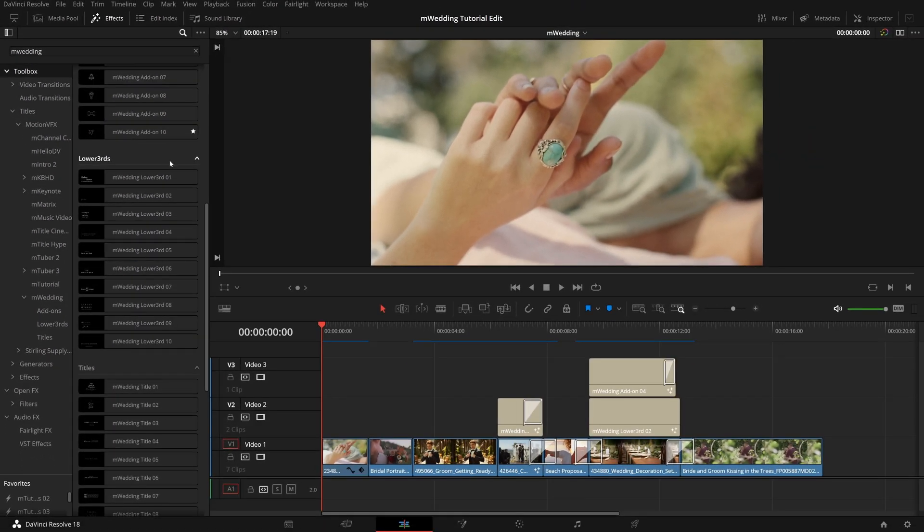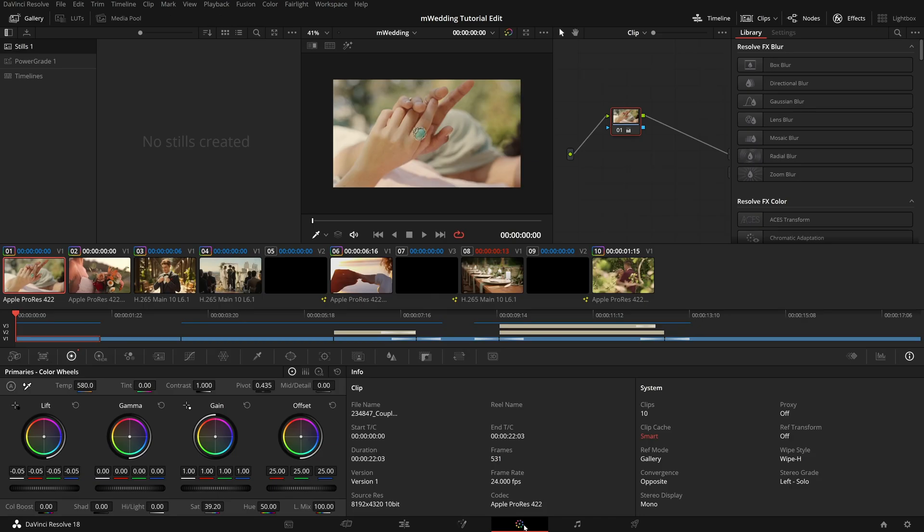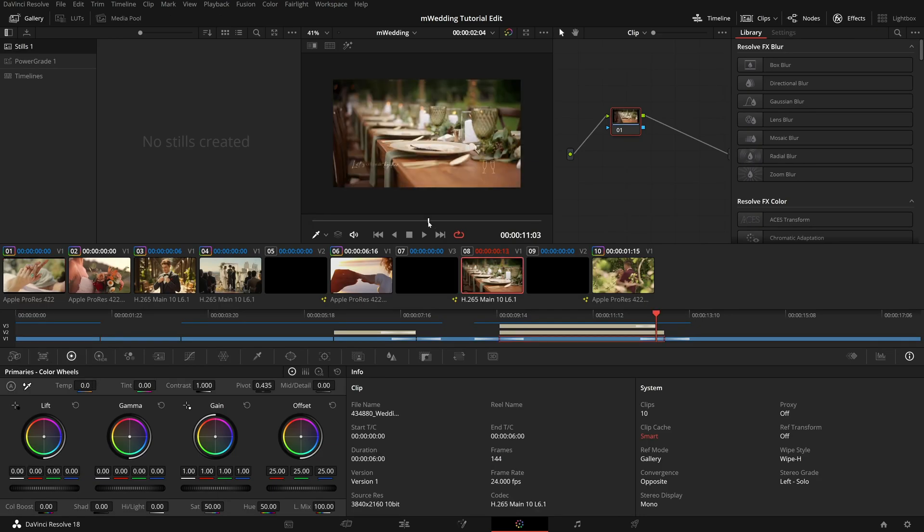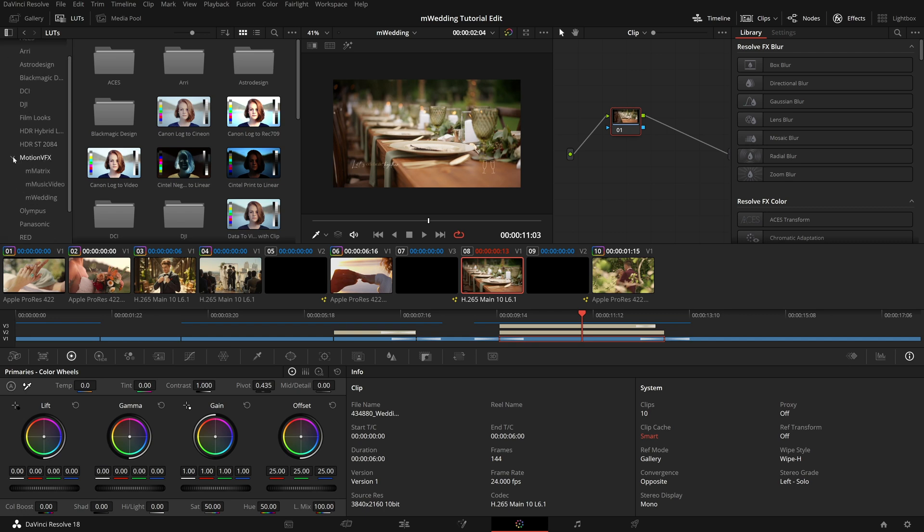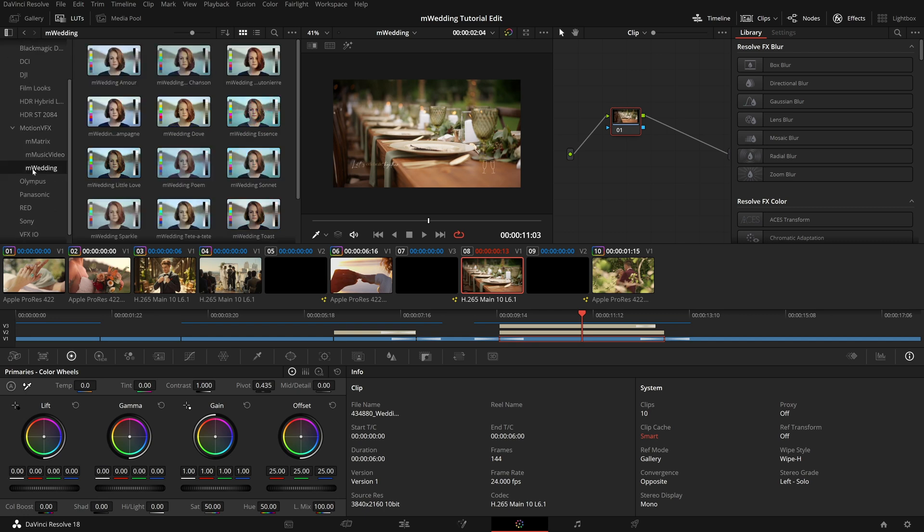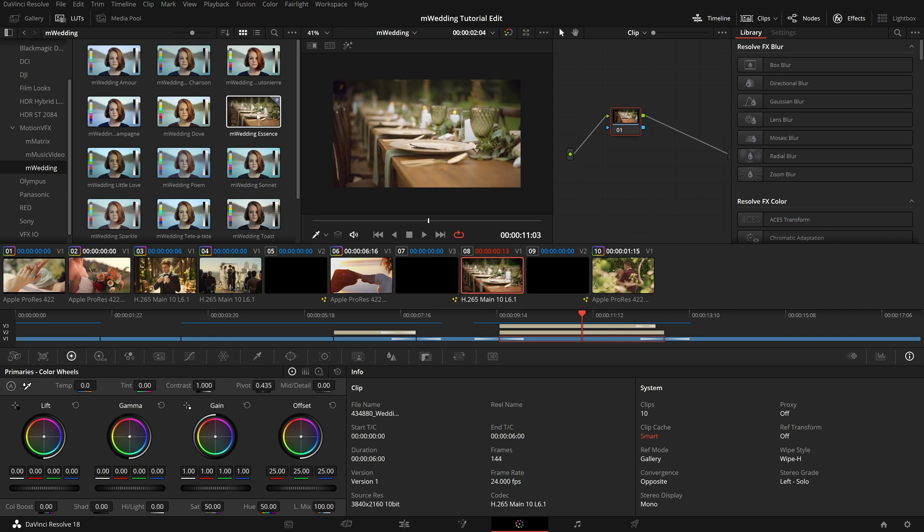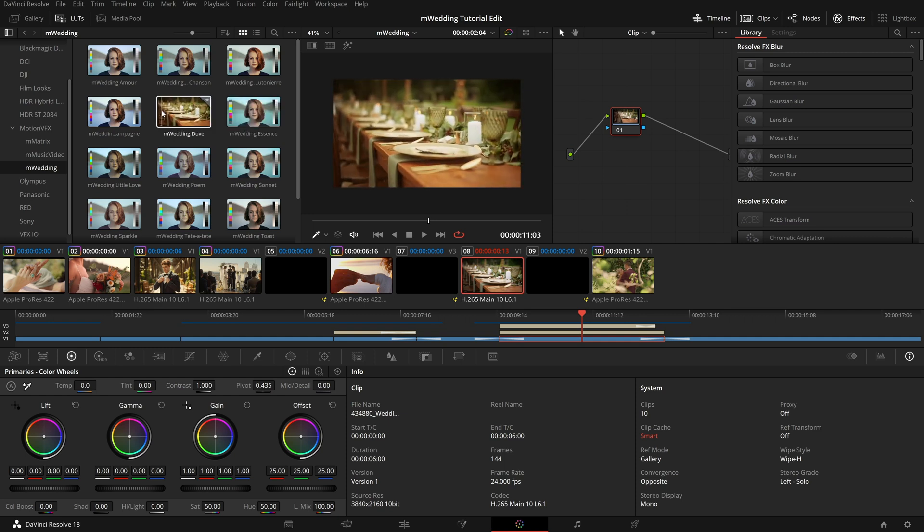To view the LUTs available in M Wedding, head over to the color page and next to your gallery, select the LUTs Viewer. Then you can scroll down to Motion VFX, M Wedding. And just like any of the effects, you can just mouse over these to preview them over your selected footage to find one you really love.